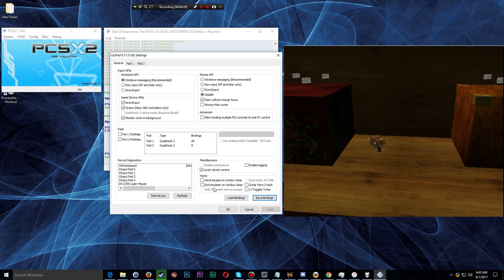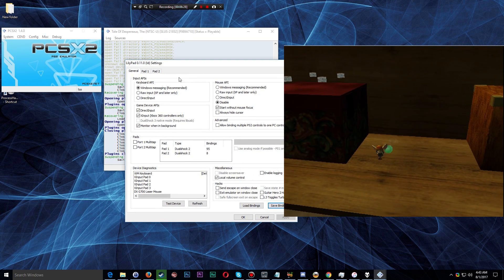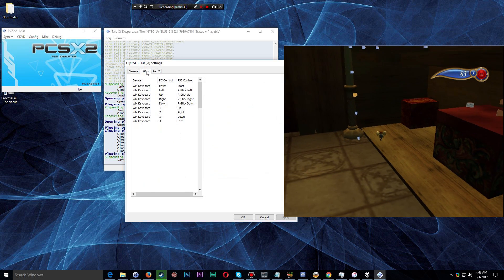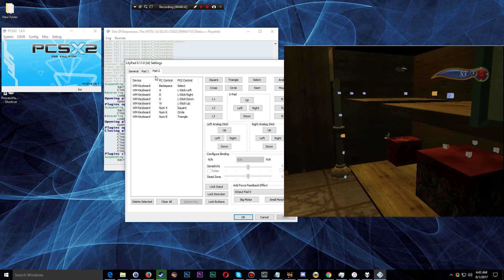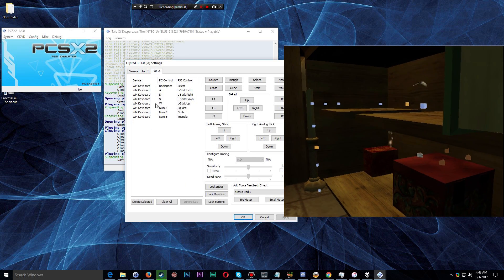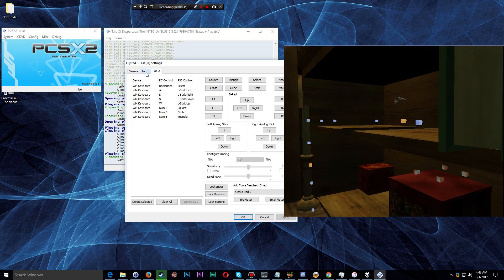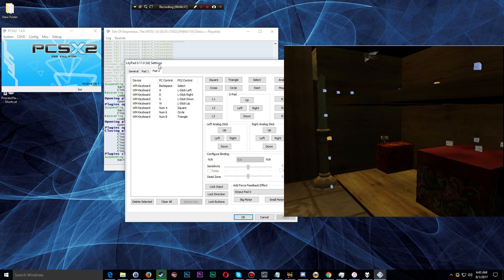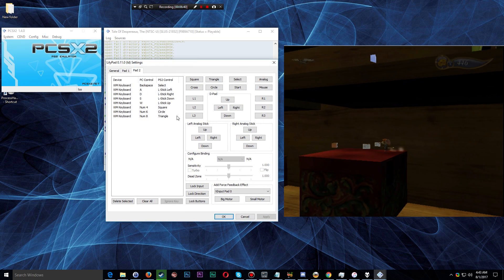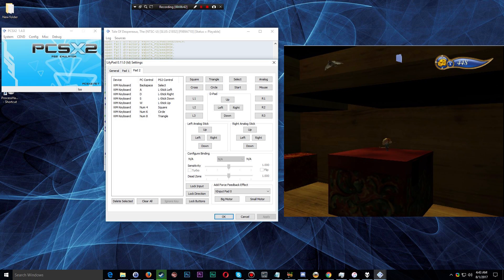And then you don't have to worry about configuring your keyboard to work with that game again. But that explains how to actually configure Pad 1 and Pad 2 for the LilyPad plugin for PCSX2. I know at the beginning, it certainly looks a little bit intimidating.